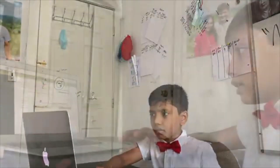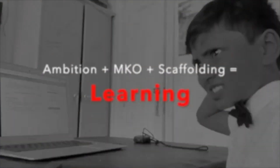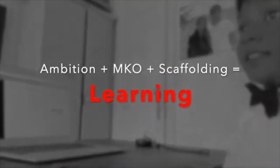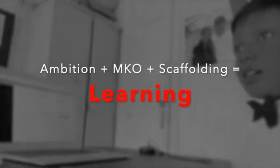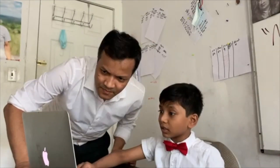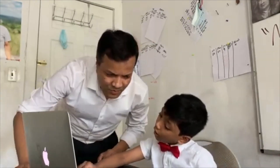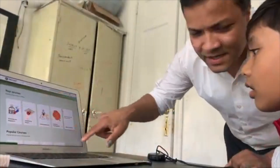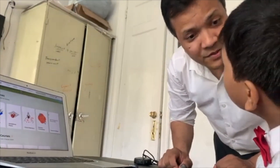Ambition plus MKO plus scaffolding equals learning. We believe anyone can learn anything — that's why our motto is memorization is a crime. And that's why we partnered with Brilliant.